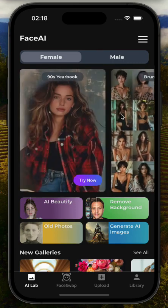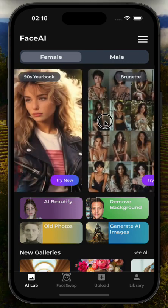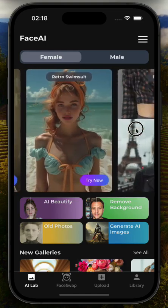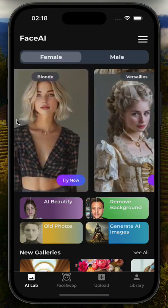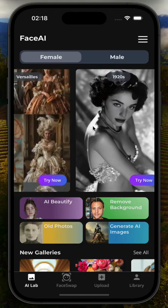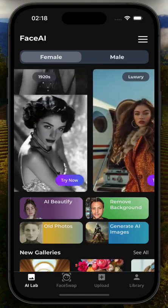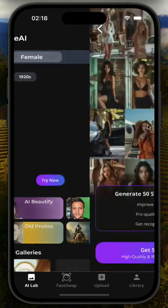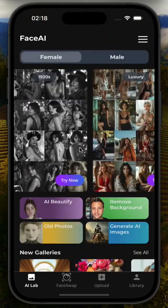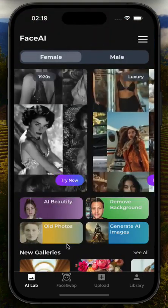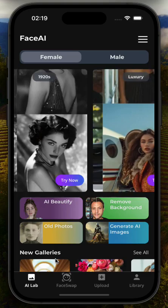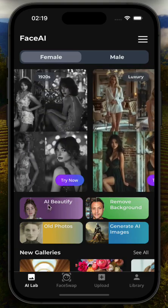Our primary feature is for people to create their own AI-generated photos. As you can see, there are multiple styles that they can choose from, both for females and males, and we also have additional features.